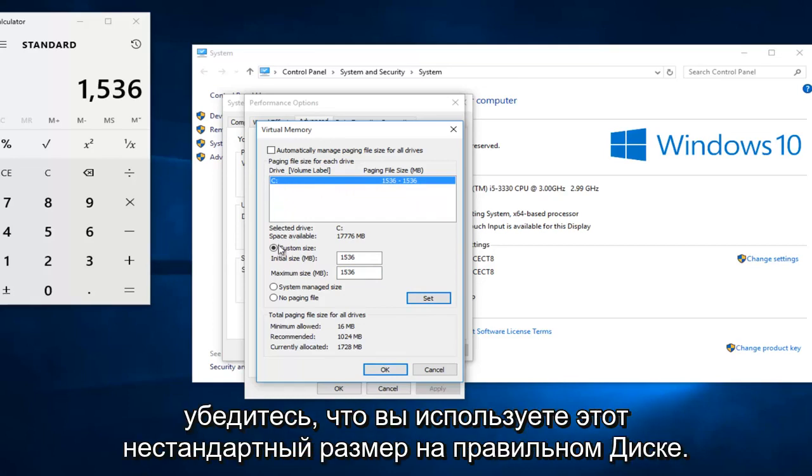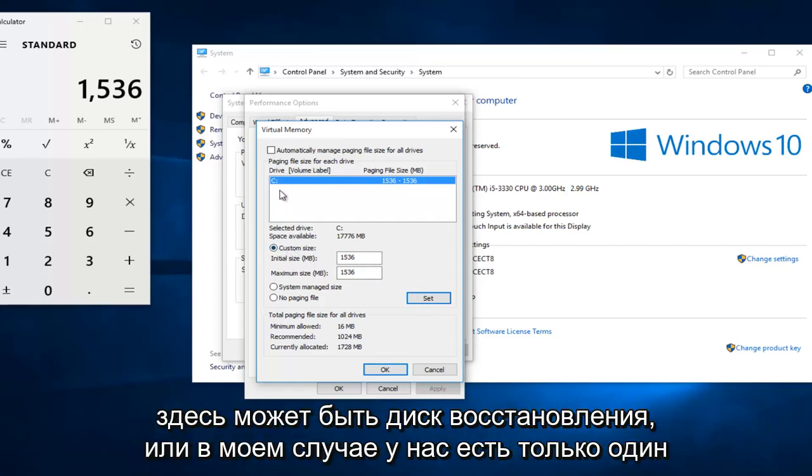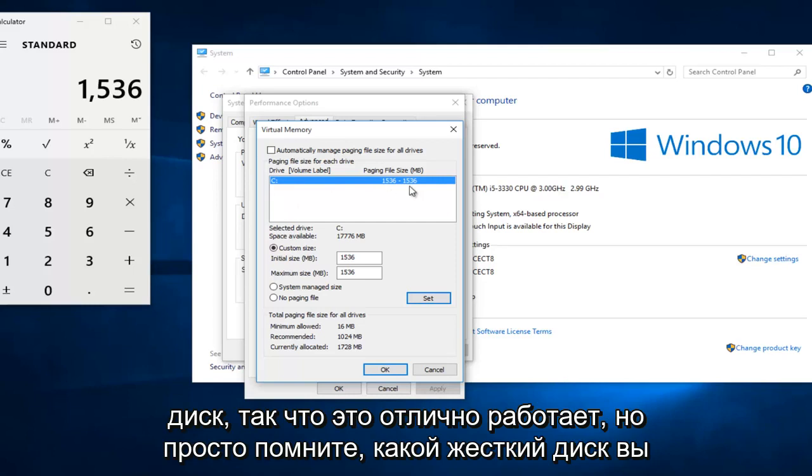Now I do want to note, make sure you're doing this custom size on the correct drive. Some people might have a recovery drive also listed here. Or in my instance, we only have one drive, so this works out perfectly.